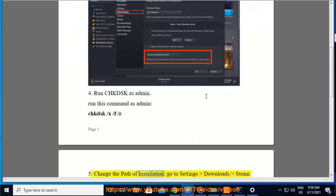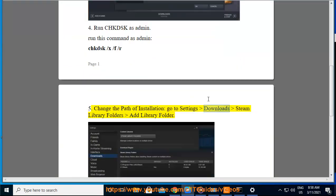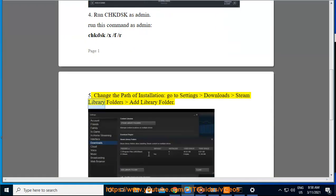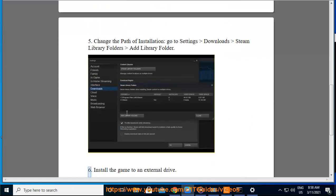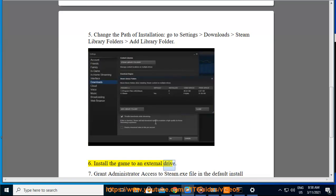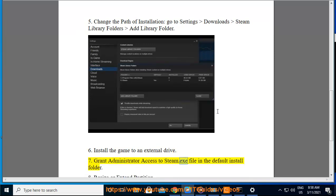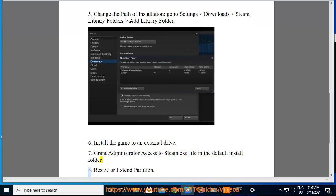For installation, go to Settings, Download, Steam Library Folders, Add Library Folder. Install the game to an external drive. Grant administrator access to the Steam.exe file in the default install folder.